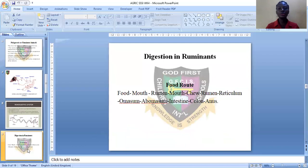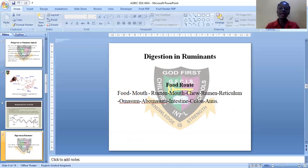Now let's discuss digestion in ruminants — this is the food route of ruminant animals. The food enters the mouth. The animal swallows it with minimal chewing, and the grasses are stored in the rumen. From the rumen, the food re-enters back to the mouth through the oesophagus, and then the animal will chew it properly before it moves back to the rumen.